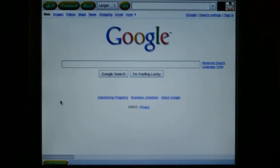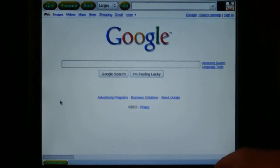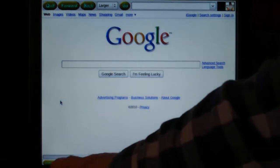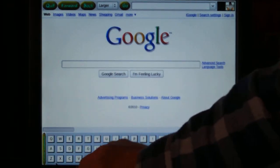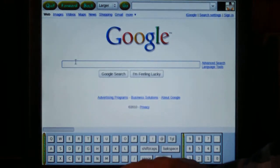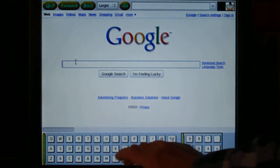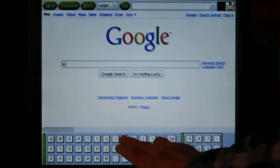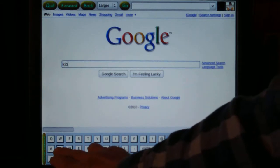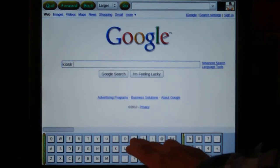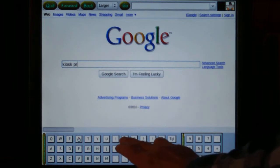Kiosk browser virtual keyboard demonstration using a 15-inch LO touch screen. We pop up the keyboard, get focus in the field, and type in a search phrase like 'kiosk project'.